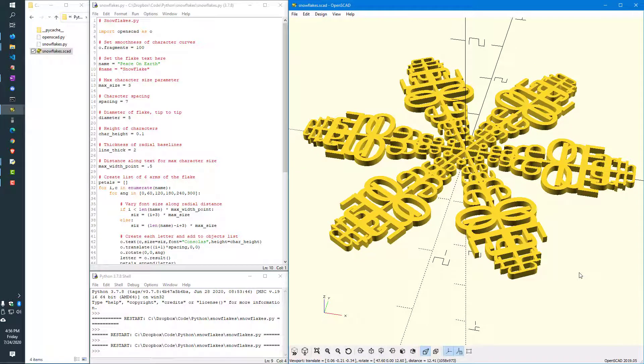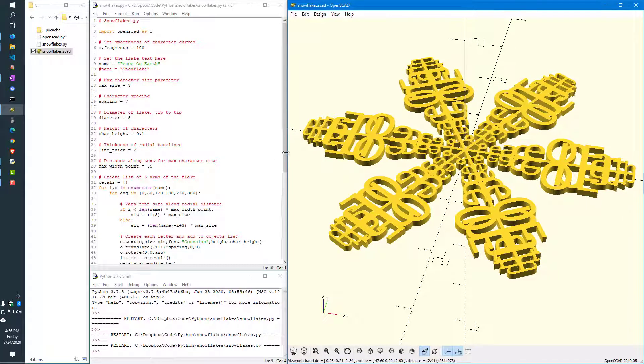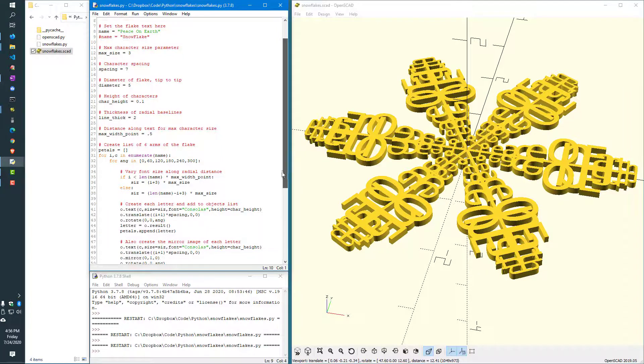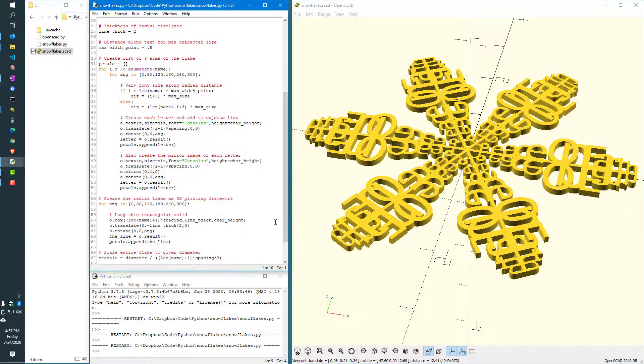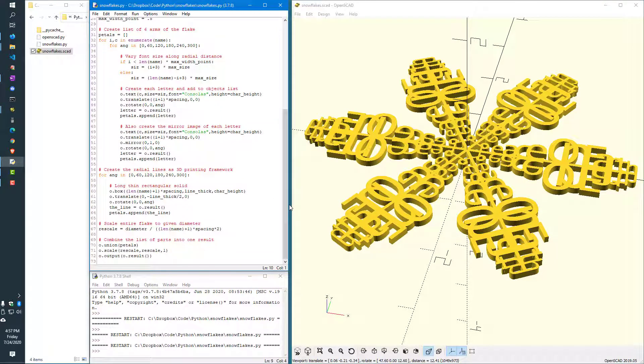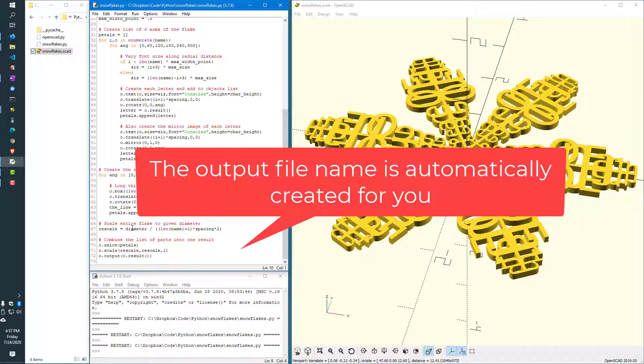As we go on down the list here, the rest of the code does some sizing of the six arms. And then at the end, we scale and output the results into a file called snowflakes.scad.